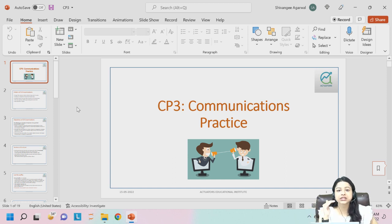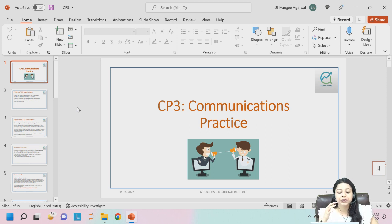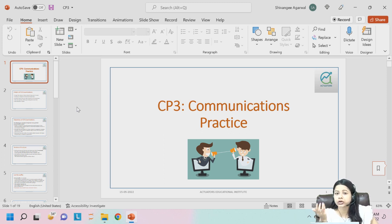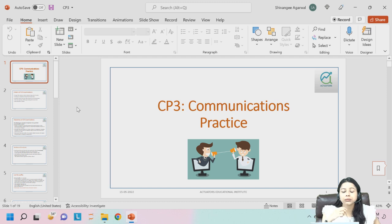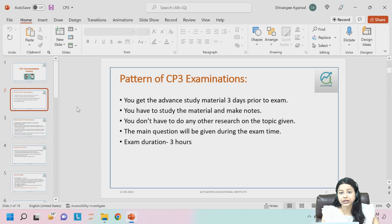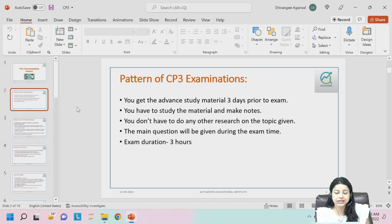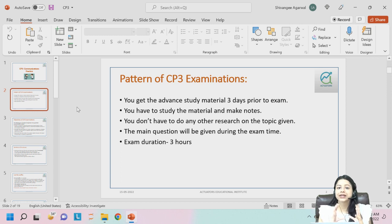CP3 is Communication Practice. In this paper you don't have to memorize anything — it is not a paper with a defined syllabus. You can get anything: topics related to CMCS or CT series, or topics completely unrelated to insurance or pensions. The major thing is to present and write your answer in a way that is very understandable and covers all the objectives of the given question paper. There is a smart pattern to studying CP3.